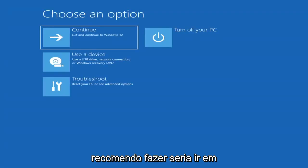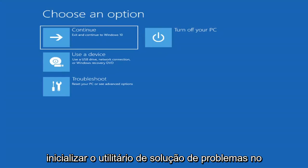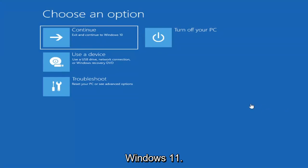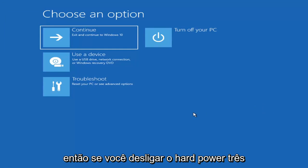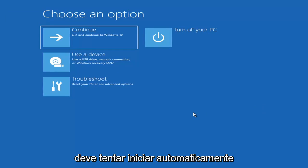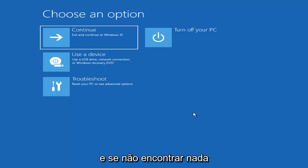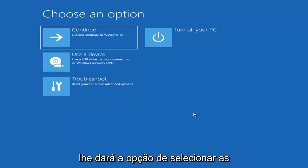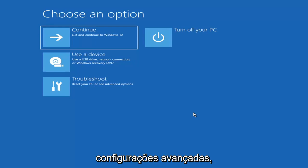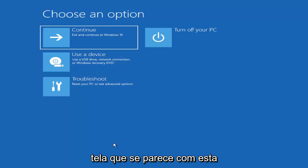The first thing I'd recommend doing would be to actually go ahead and boot to the troubleshooting utility on Windows 11. So if you do a hard power off three times in a row, Windows should automatically attempt to launch the startup repair utility. And if it doesn't find anything it will give you the option to select advanced settings, which will take you to a screen that looks like this.